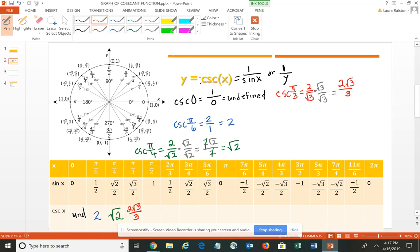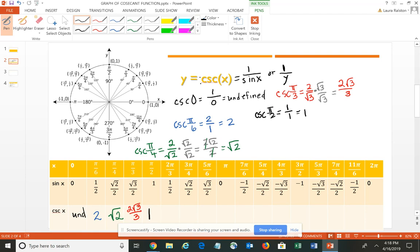Then we're at the cosecant of pi/2 — our first quadrantal angle. The cosecant of pi/2 is the reciprocal of 1, so you'd have 1 over 1, which is 1. I should note there's a typo in the table: at 2pi/3 the sine value should be the square root of 3 over 2, and at 5pi/6 it should be 1/2.